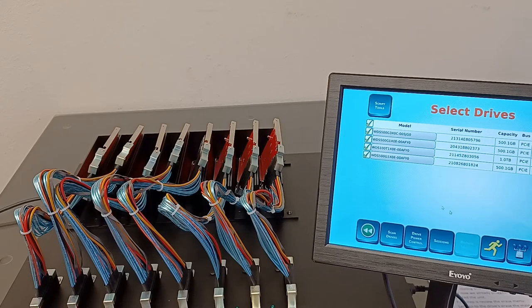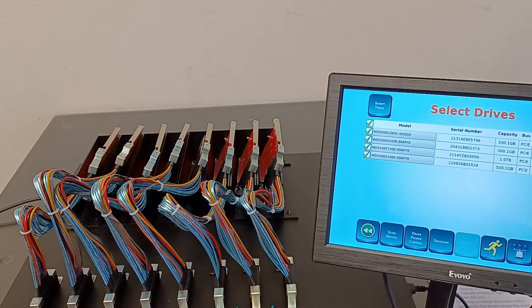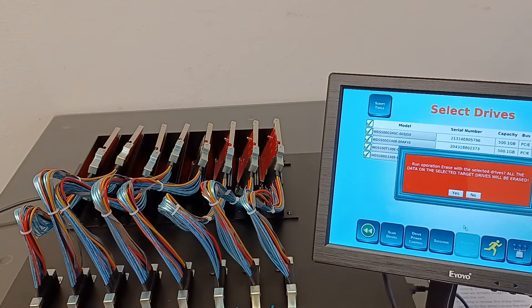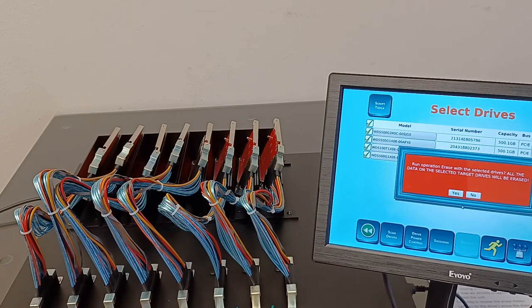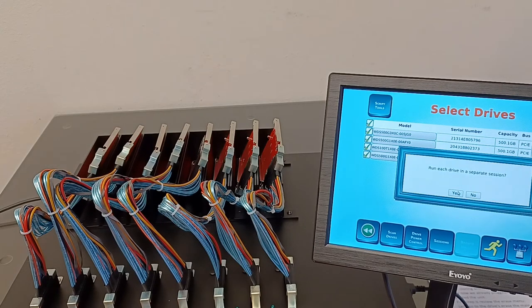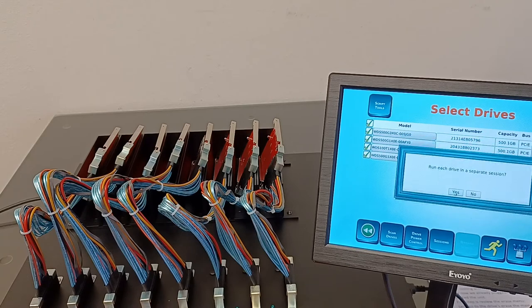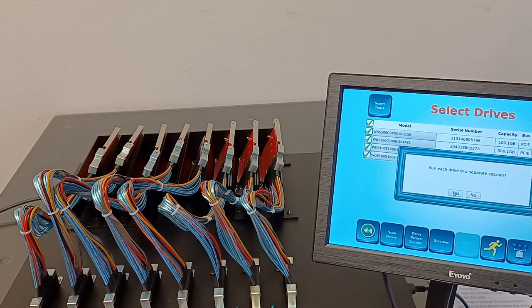Let's go back here. Let's select all four drives as a target to erase. A pop-up message coming: are you sure you want to erase? I say yes. Run each drive in a separate session? I say yes.